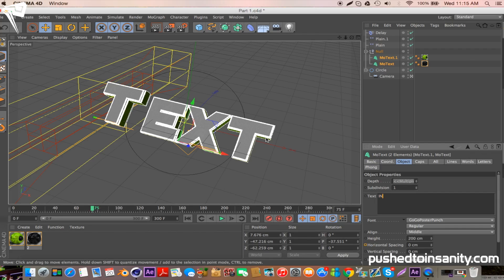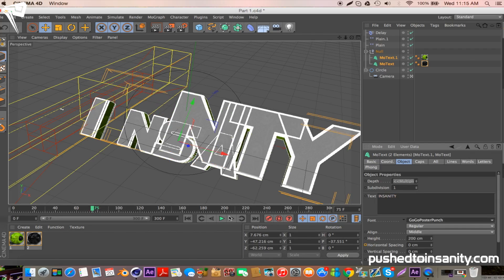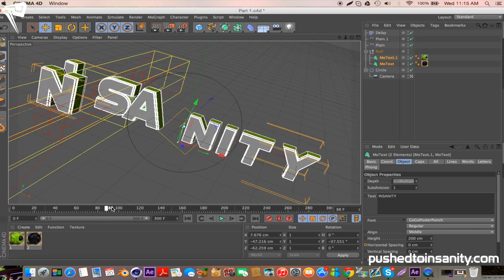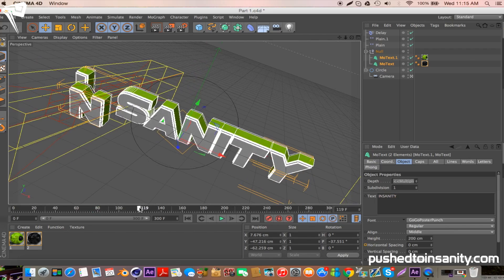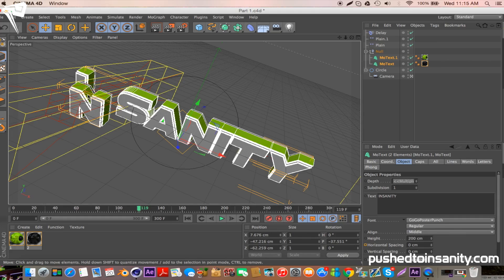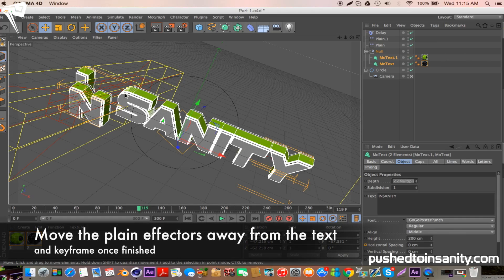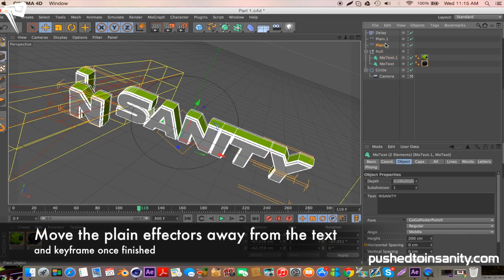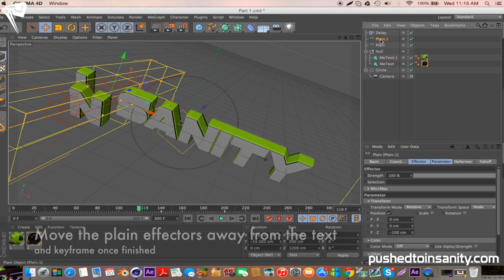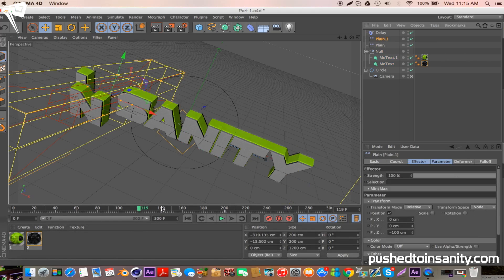If your text is long like mine, you'll notice that some of the letters are misplaced. So to fix this, select the plane effector 1 and go to where the keyframe is located, which is at 140 frames, and move the plane effector away from the letters and hit the keyframe button.